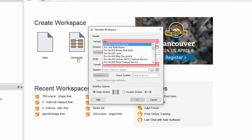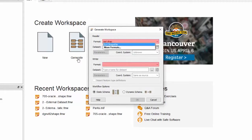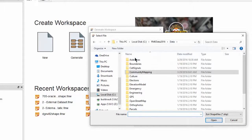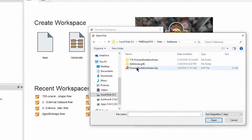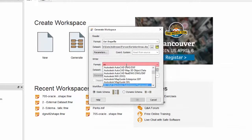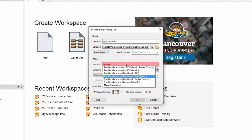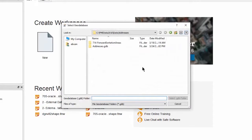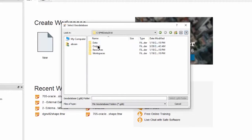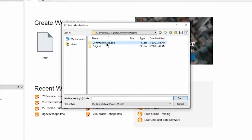Select Esri shapefile for the reader. Navigate to and select the forward sortation areas shapefile. Let's set the output writer format to Esri geodatabase. For the dataset location, find the existing geodatabase file communitymap.gdb.